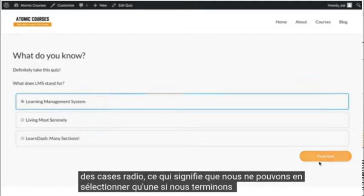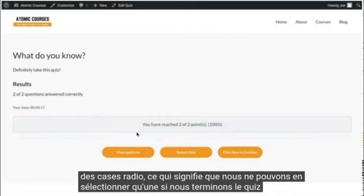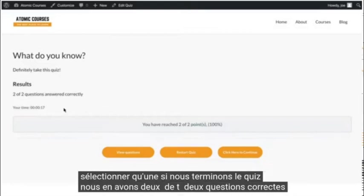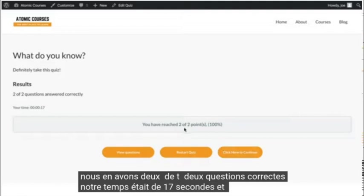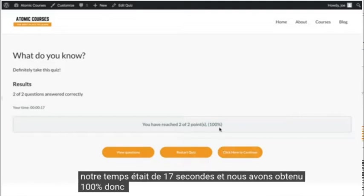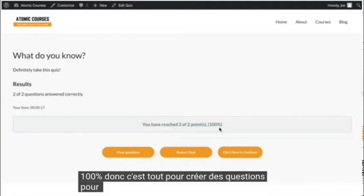If we finish the quiz, we got two out of two questions correct. Our time was 17 seconds, and we got a 100%. So that's it for creating questions for our quizzes.